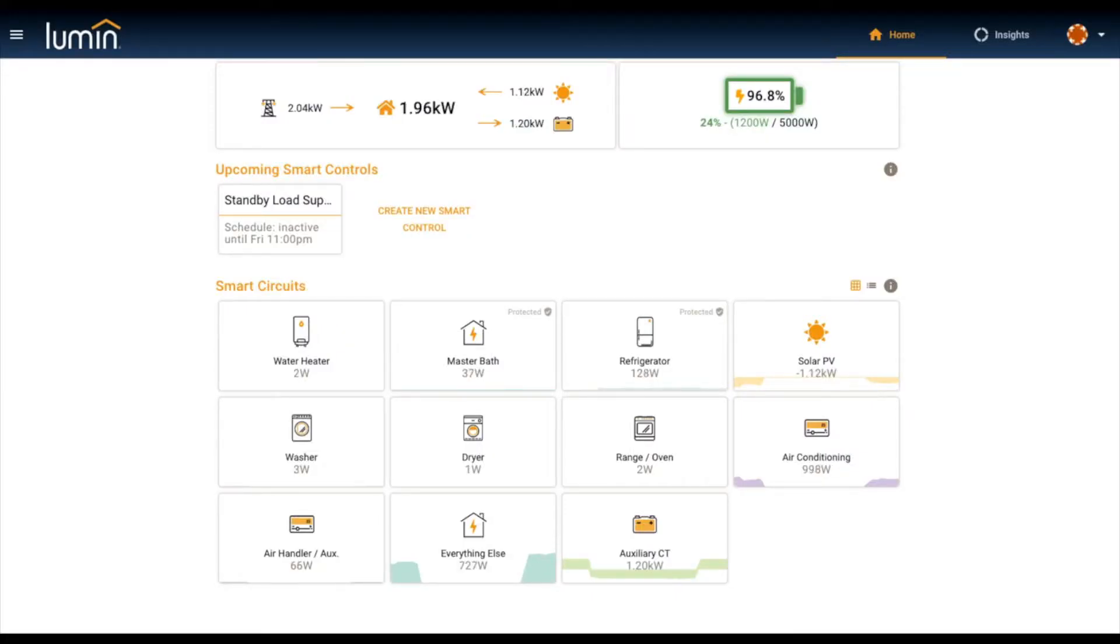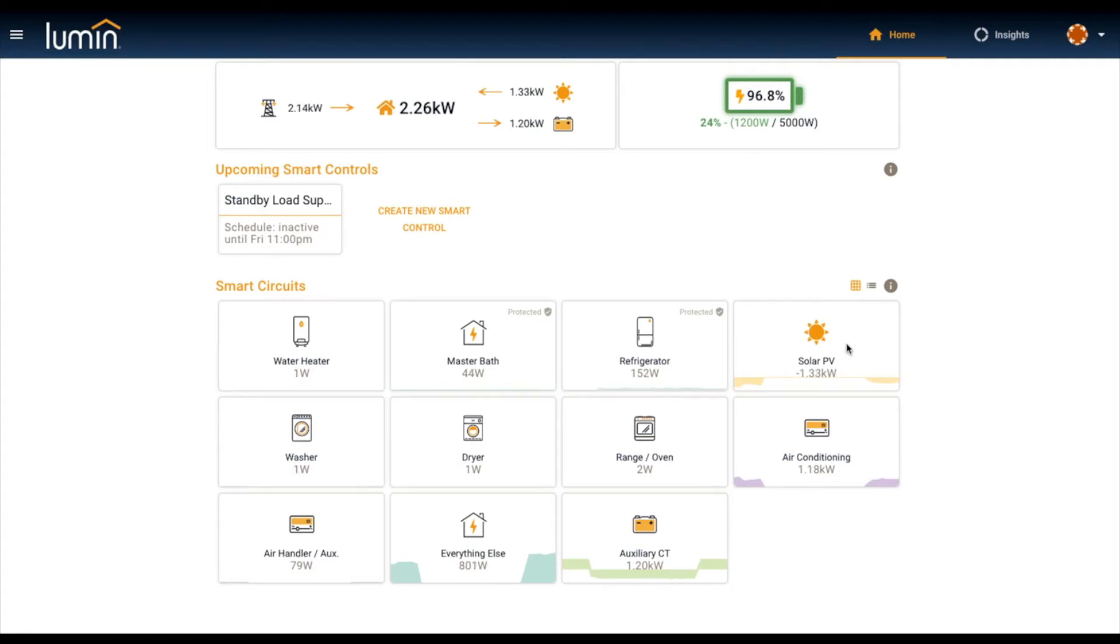The software has two elements that I'm going to emphasize. The first is data and the second is control. We'll spend probably 75% of our time on control, maybe a little bit more, because really that's what makes Lumin unique—the ability to responsibly manage your circuit breaker panel based on your home's microgrid needs.